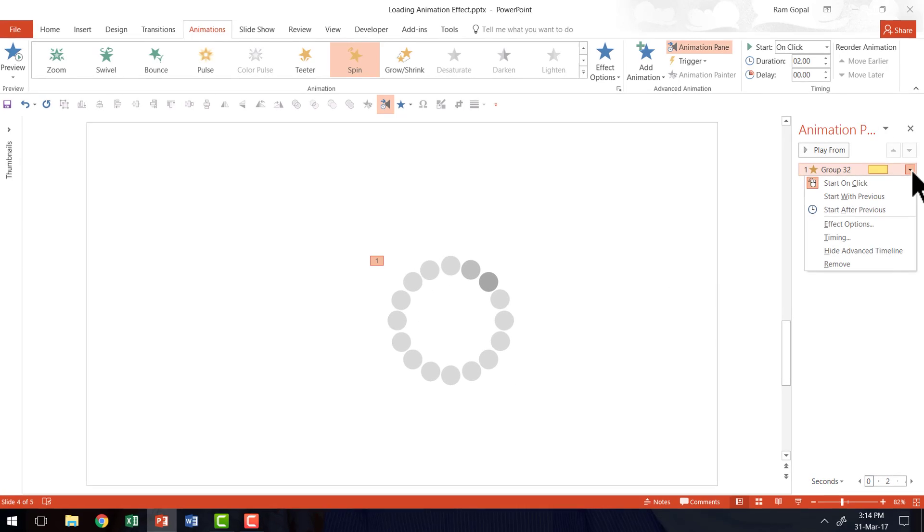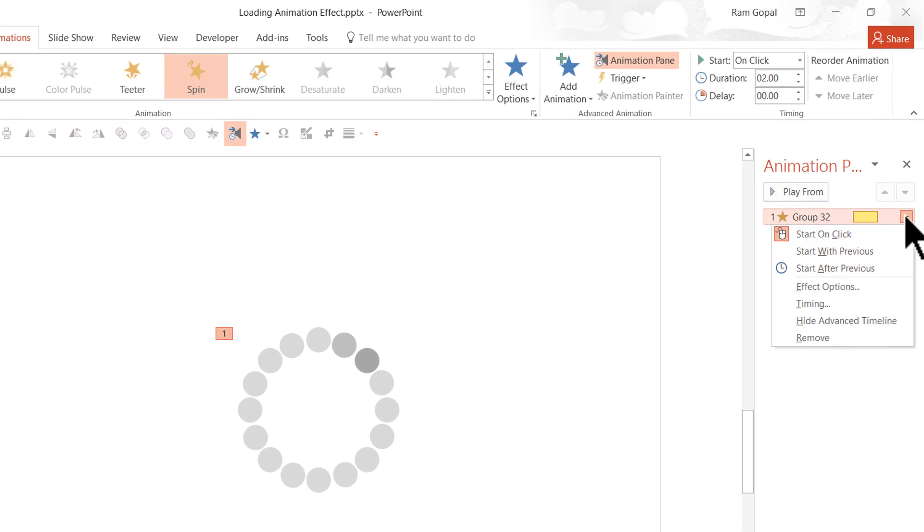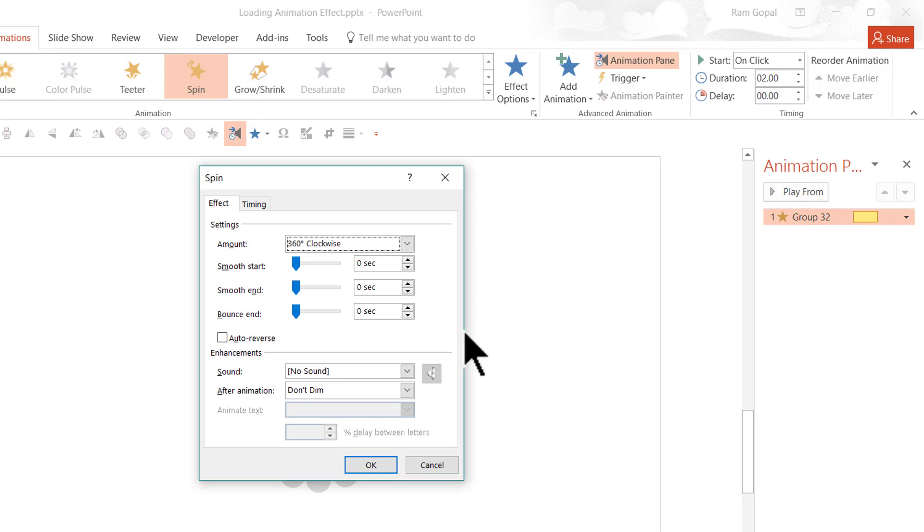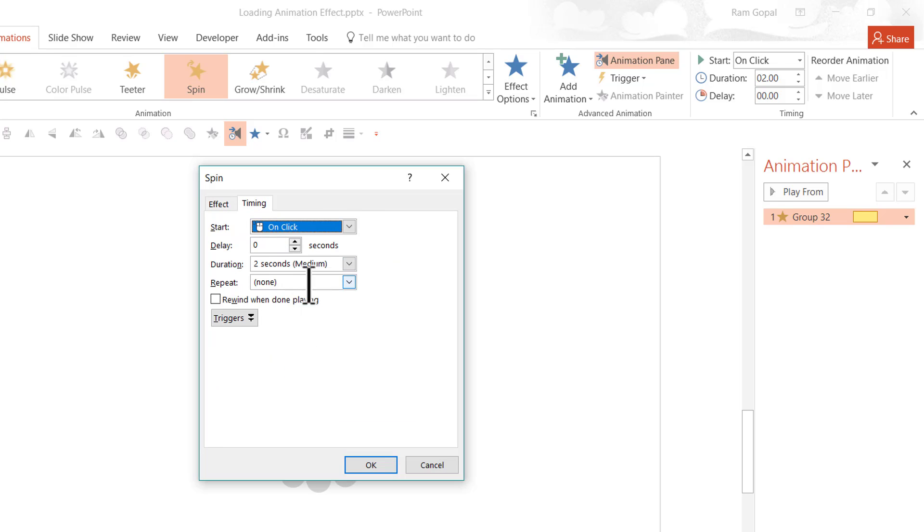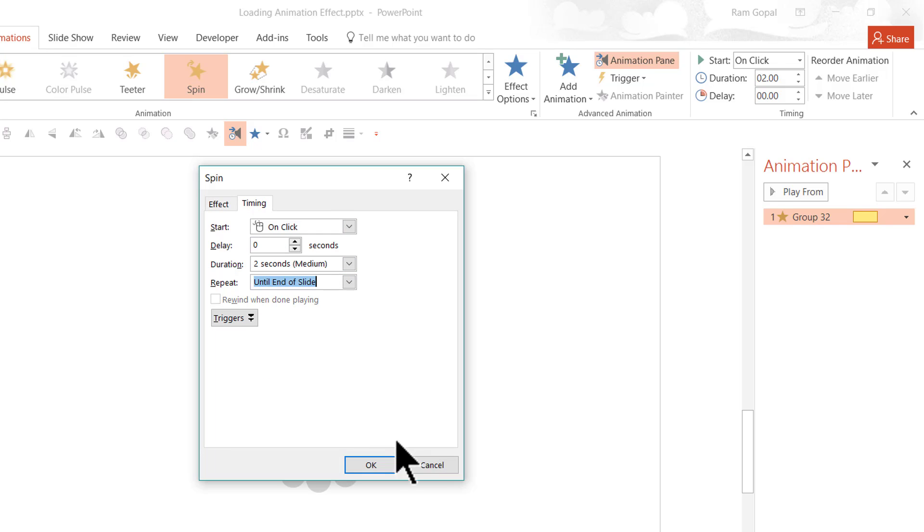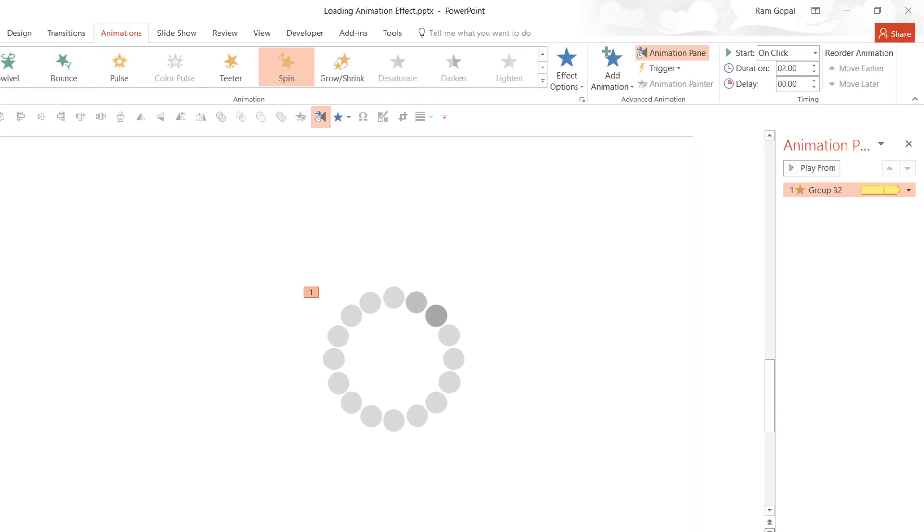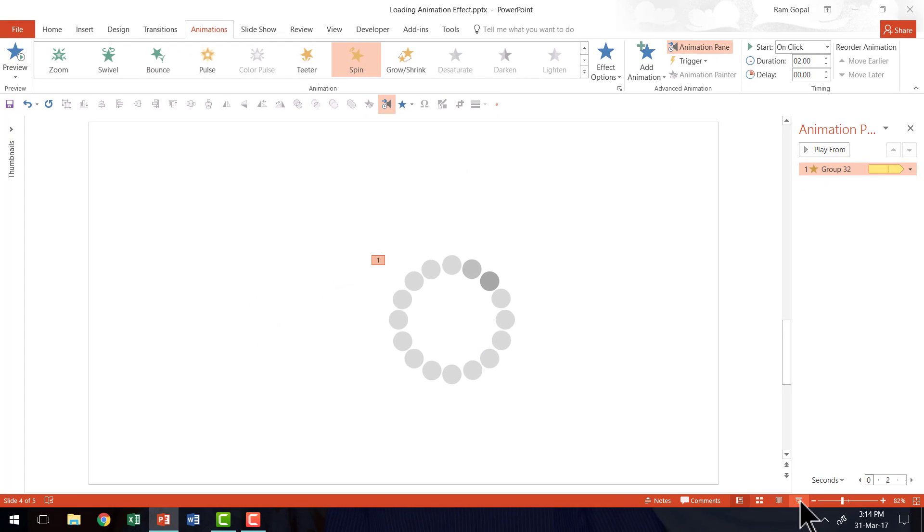We are going to go to the small arrow to the right of the animation event, go to Effect Options. We are going to add Smooth Start somewhere to the center here, and Smooth End somewhere to the center here. Then go to Timing, go to Repeat, and say Until End of Slide. And say OK. Now when we go to the Slideshow mode, you will see that the circle goes around. Because there is a Smooth Start and Smooth End, you can see that there is a simulation of the way the loading animation happens on any website. So that is how we create our first animation.